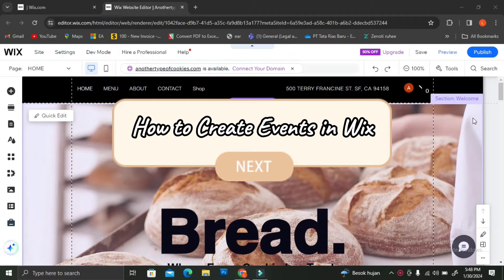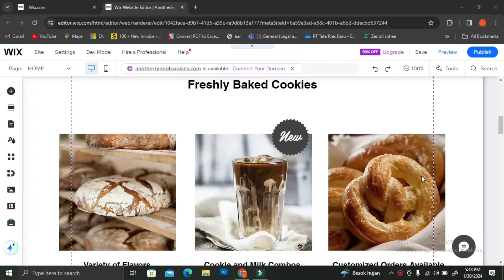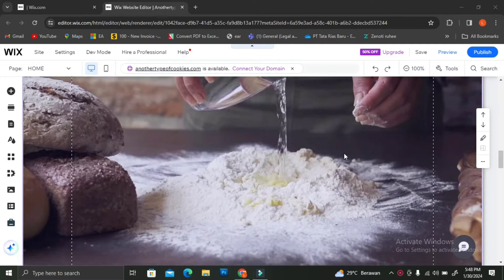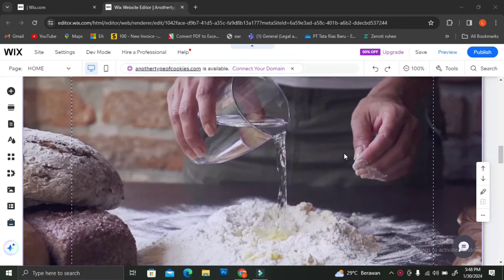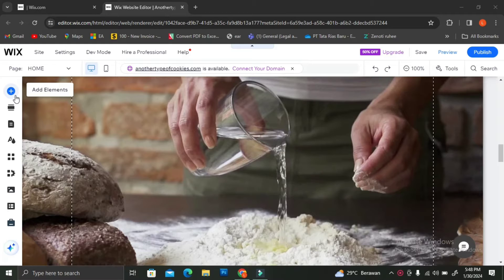Hi everyone, today I'm going to show you how to create events in Wix.com. I've already created my Wix site right here. If you haven't made yours, you can go ahead and create it first before you continue to watch this video. I created this Wix site without changing a lot of the elements or the wording in it. You can see right here I have this empty page, and this is going to be the page where my event notification will be.